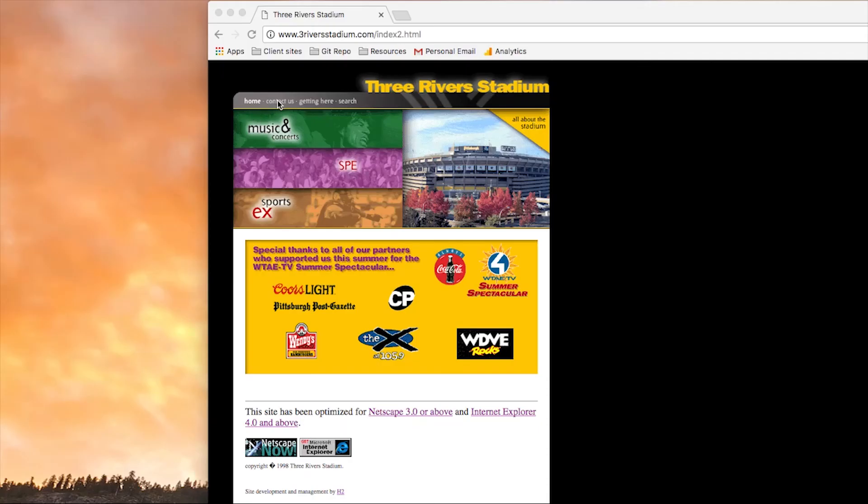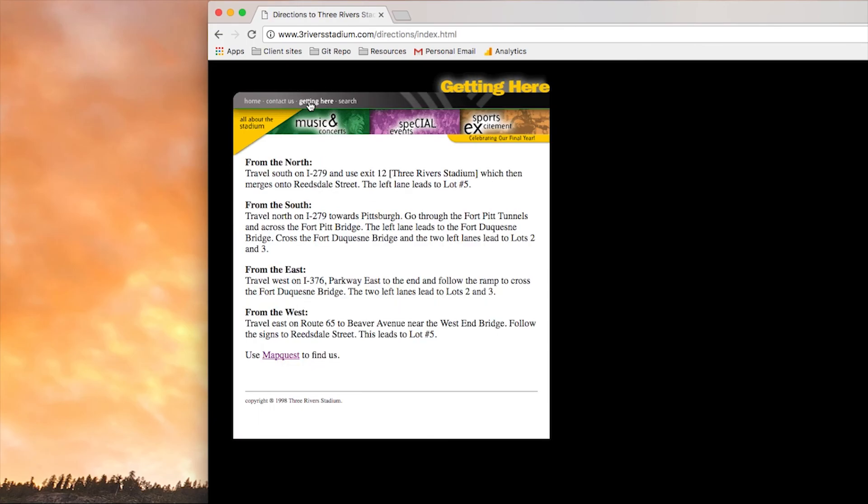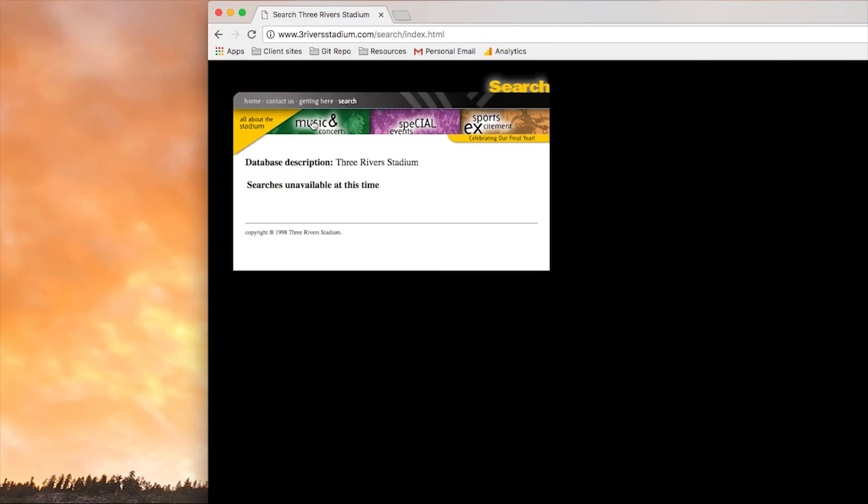So quirks mode puts the browser into a setting where it interprets HTML as Netscape would have back in 1994. This means your browser can still display websites that were created over 20 years ago as they were meant to be viewed, for better or worse.